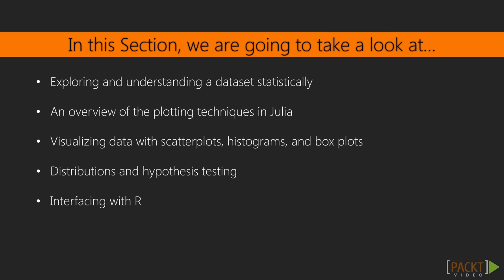Packages such as StatsBase, Distributions, HypothesisTests, and Gadfly. The techniques are applied to our well-known iris database.